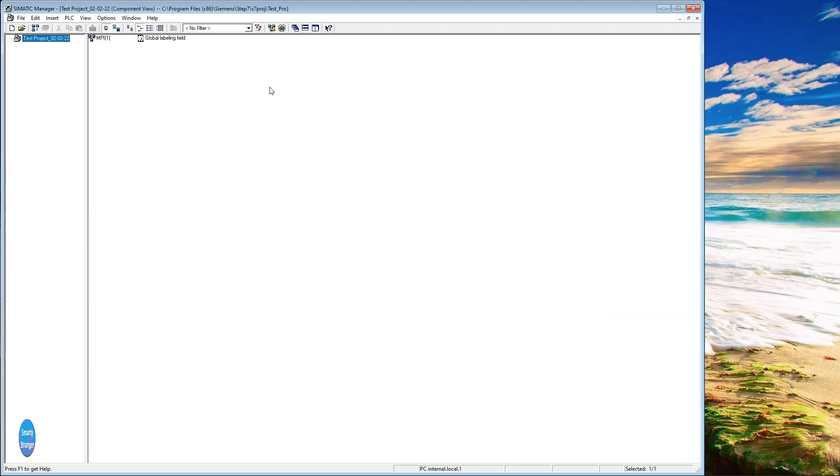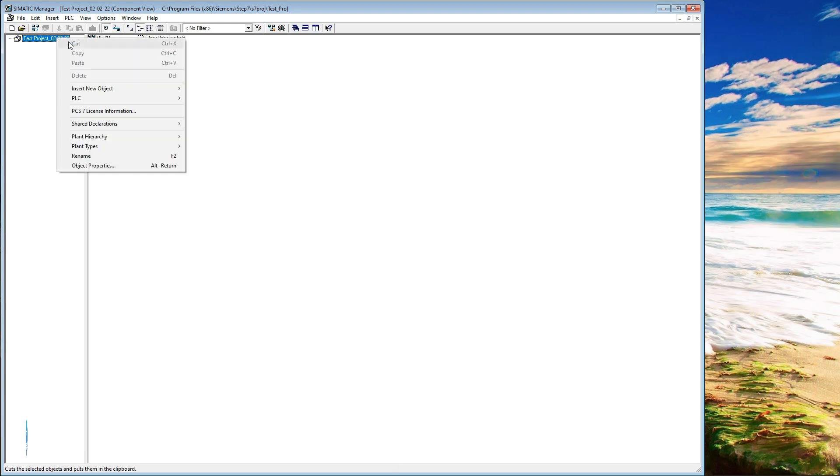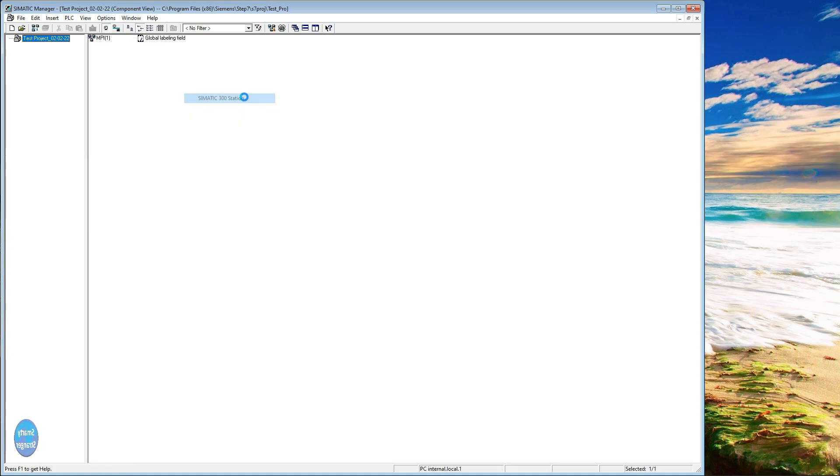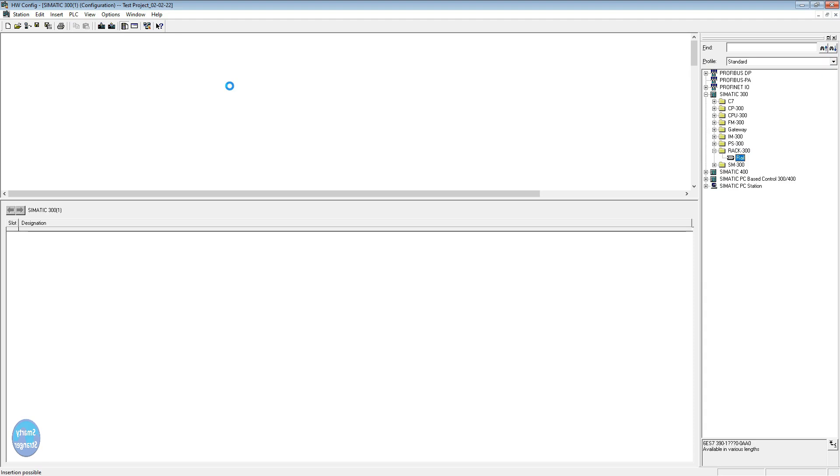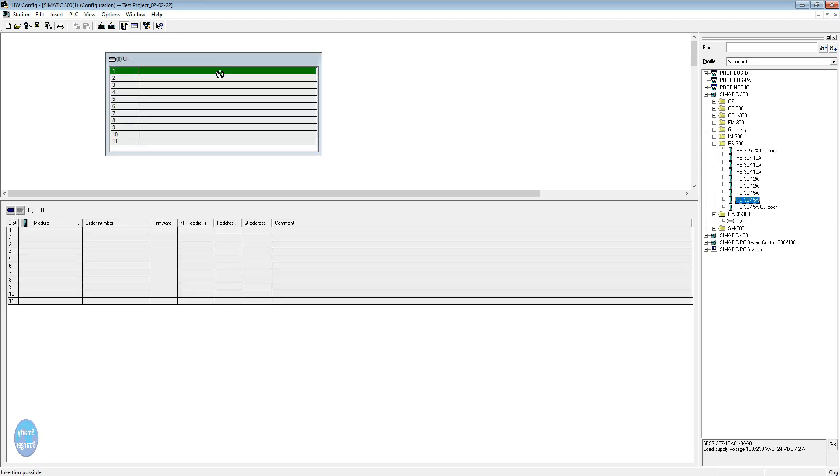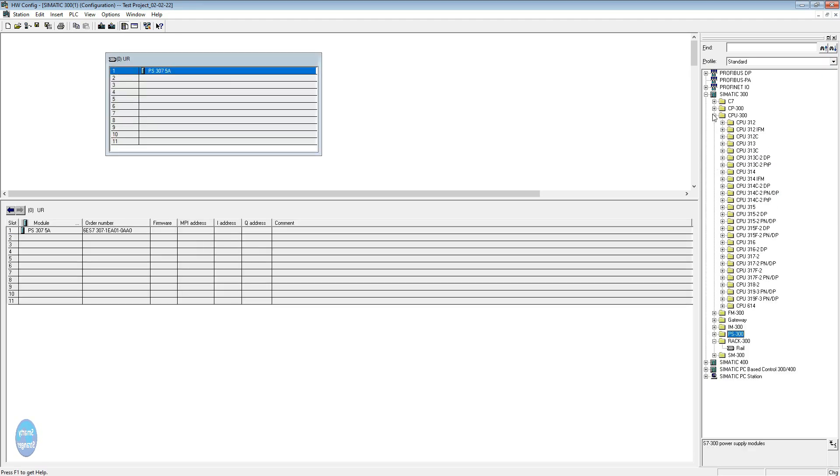Now we are going to define some hardware. Here you will learn to define new hardware. Consider we are using a simulator to test the program, so we are taking a dummy PLC and its module. When you will use a real PLC, see your real PLC codes and try to define the actual hardware. Go to the hardware configuration. First we insert a rack and then a power supply. Insert a CPU as you wish.